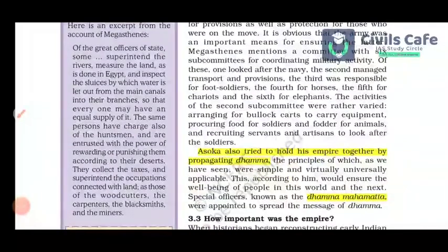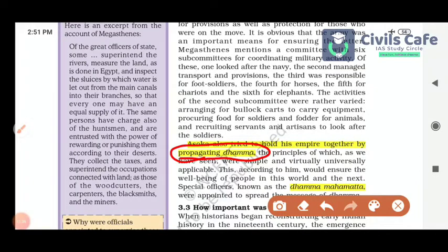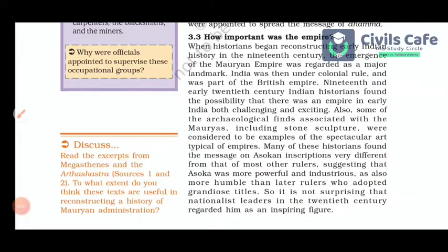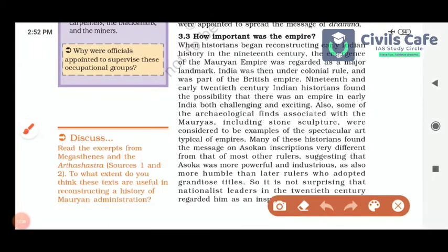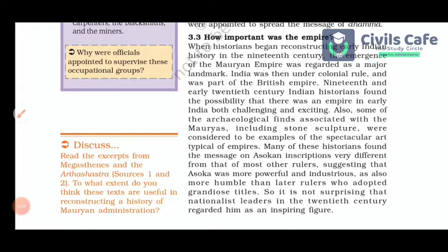Ashoka tried to hold the empire together by propagating Dhamma. Megasthenes mentions that the military was coordinated with a committee of six subcommittees overseeing each detail required to maintain a large army. Many historians found that the messages on Ashoka's inscriptions were very different from those of most other rulers, suggesting that Ashoka was more powerful, industrious and more humble than later rulers who adopted grandiose titles.